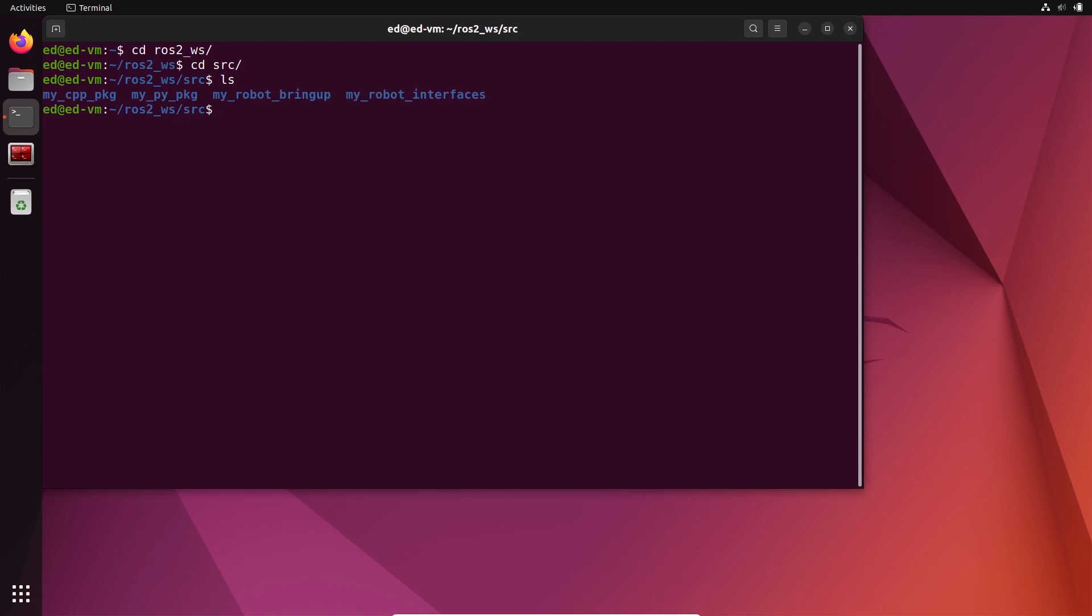You are going to open Visual Studio Code from here, so you will do 'code dot' in this folder. I do that so I can keep all the environment variables and everything, so I will have less problems.